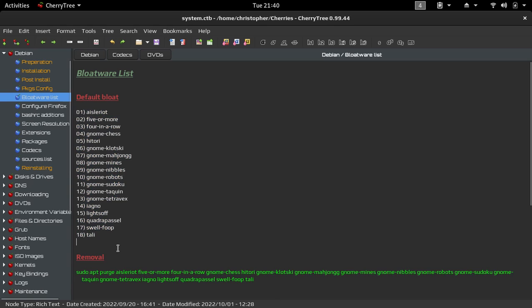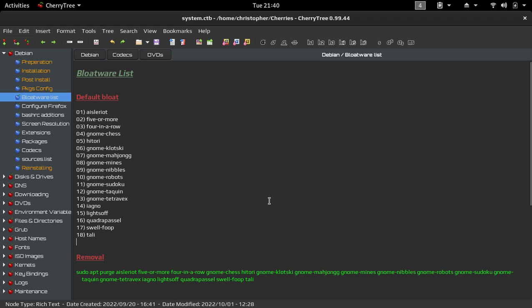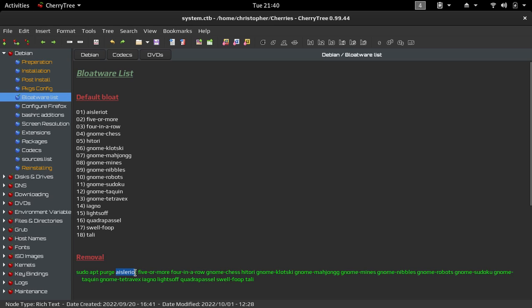And down below that, we have the command that we can use to get rid of them. As far as the command goes, it's just the apt purge command, and then after that, it just lists out all of the applications or all the game applications that I want to get rid of. I'll jump over to the virtual machine and show you how I found all these names.